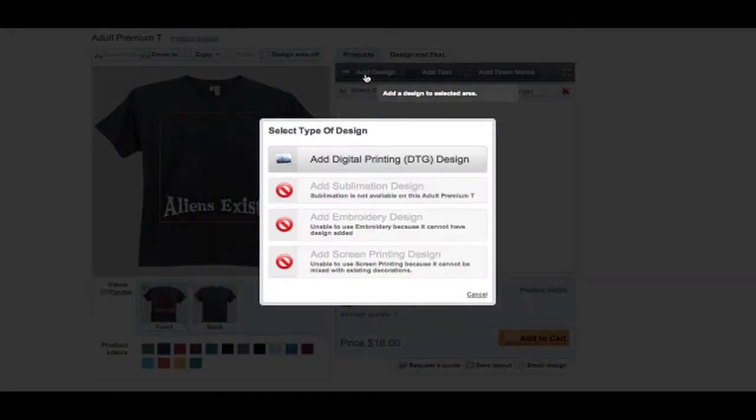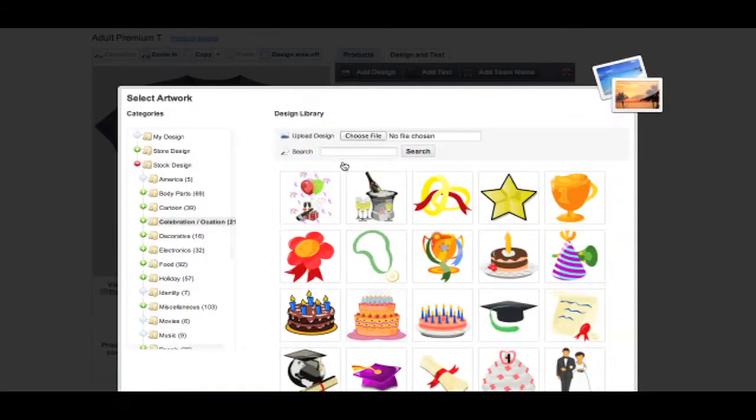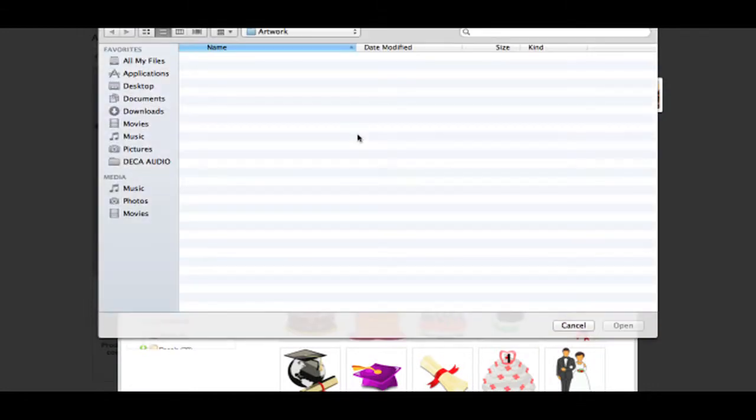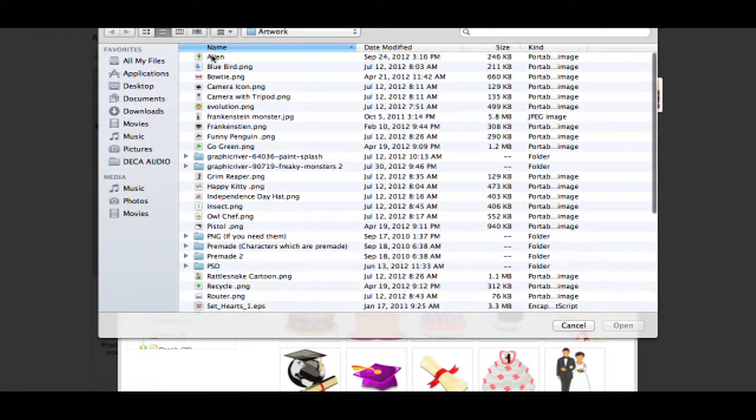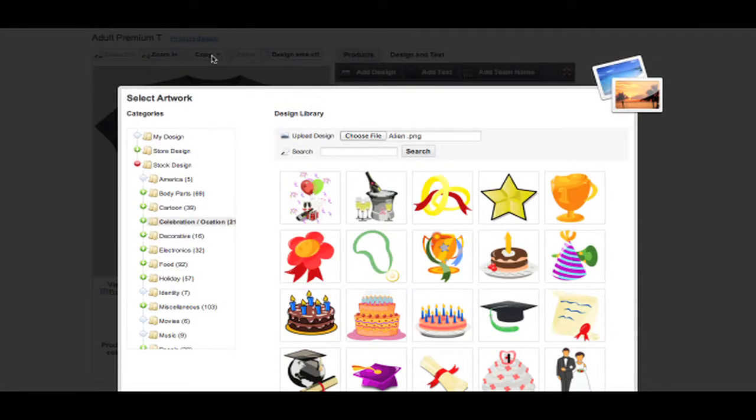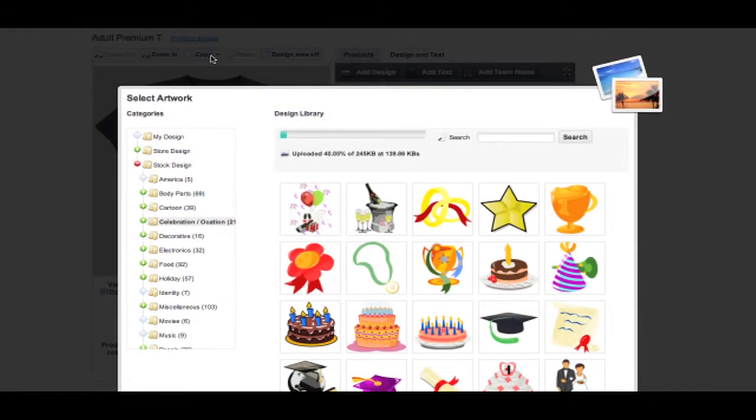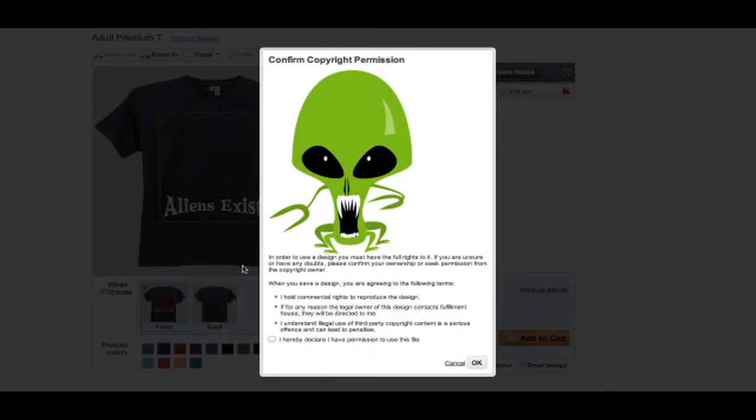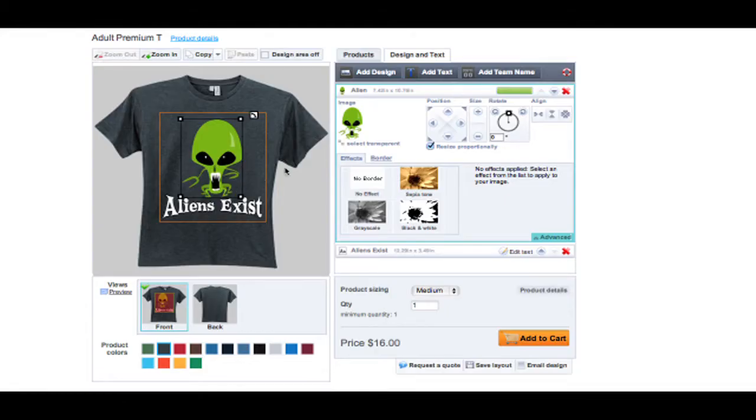When adding a design, you can either choose one of our thousands of stock designs or upload your own in PNG, EPS, or JPEG format at 300 DPI with a transparent background. You must agree to our copyright terms when uploading your own artwork.